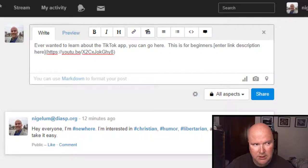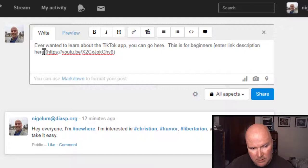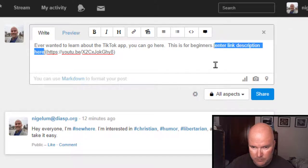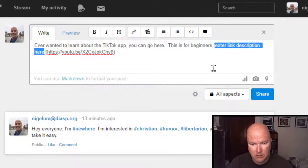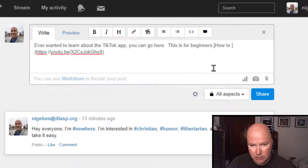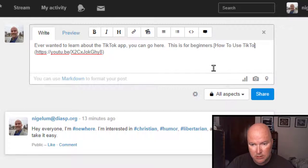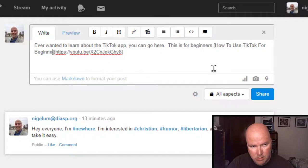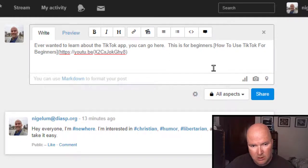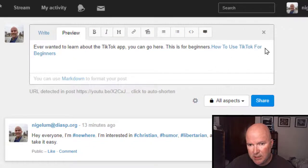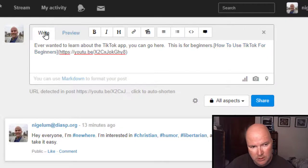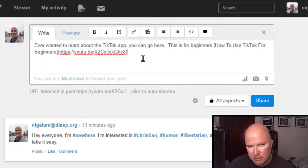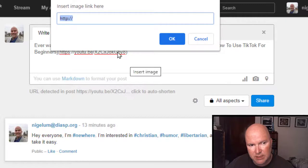Enter link description here. Of course, we can name it however we want. To, let's make it all caps. How to use for beginners. Let's preview and see what this is going to look like. Oh, neat. That's cool.